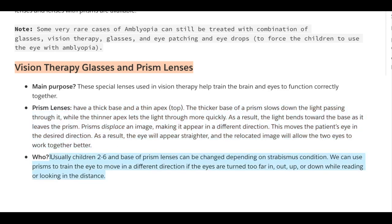Who are prism lenses for? Usually children between the ages of 2 and 6. The base of prism lenses can be changed depending on the strabismus condition. We can use prisms to train the eye to move in a different direction if the eyes are turned too far in, out, up, or down — whether reading or looking at a distance.